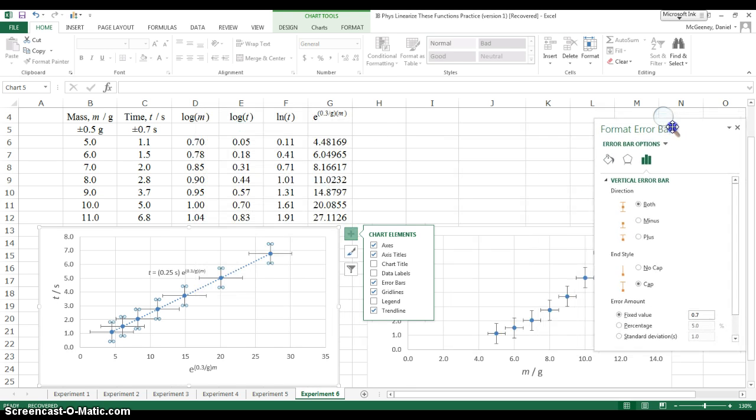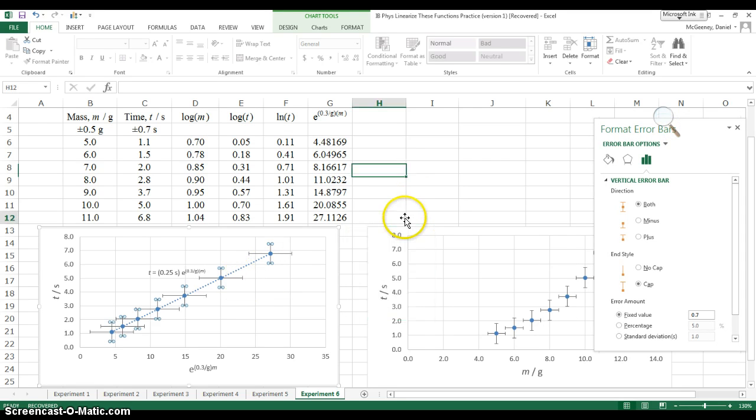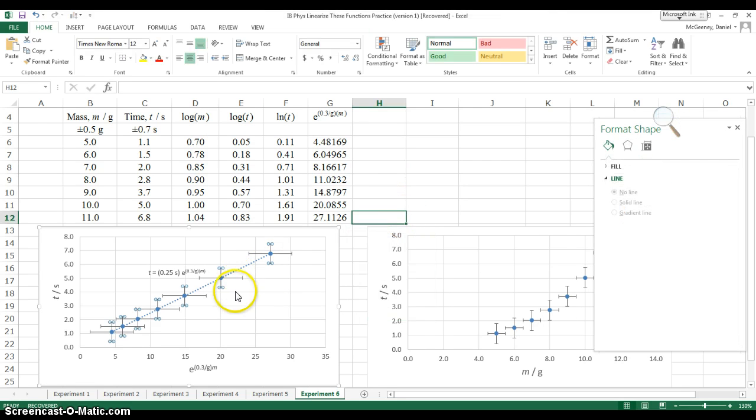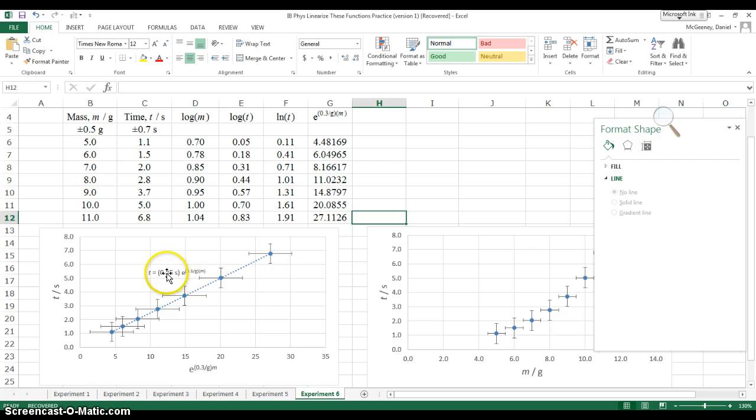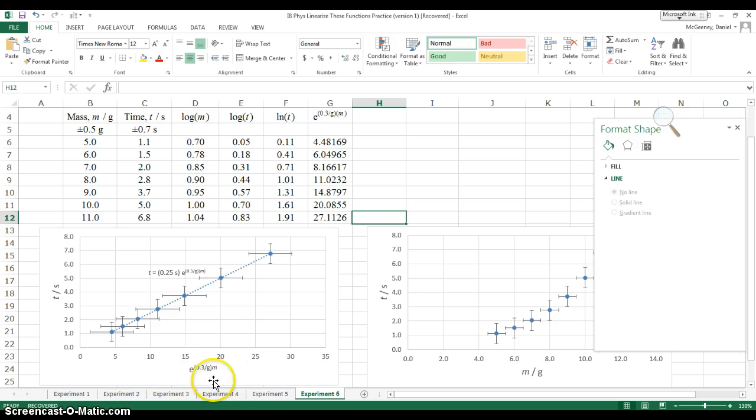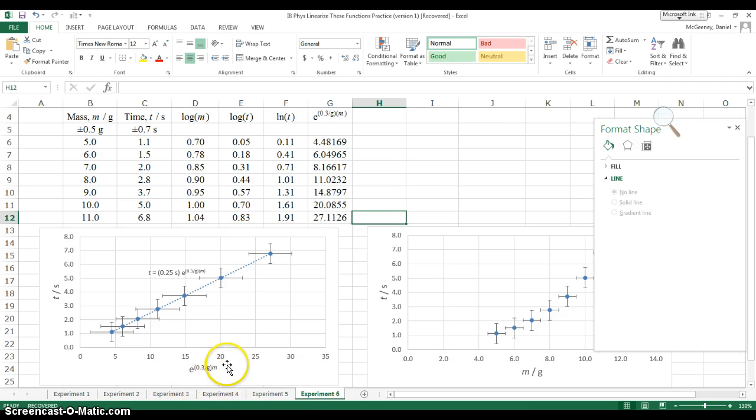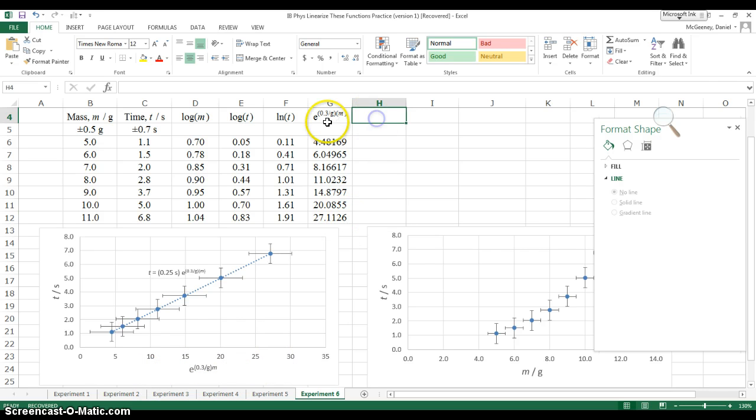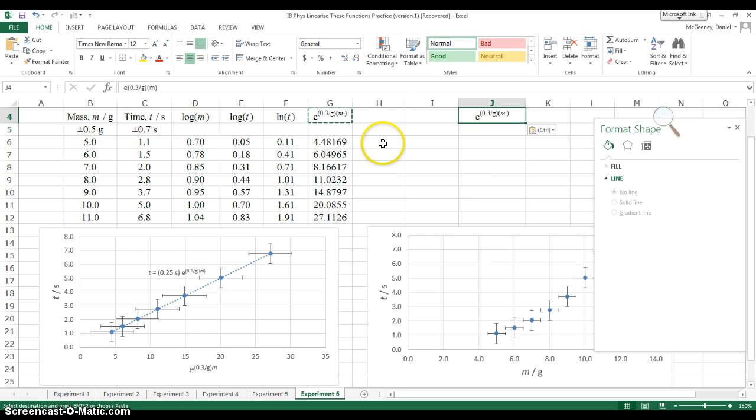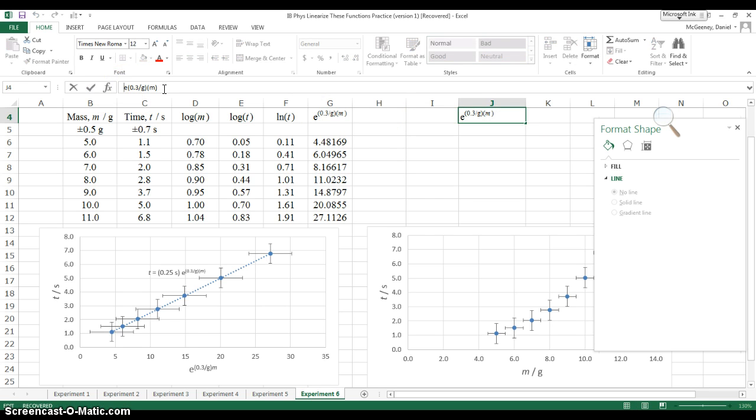Now the hard part. The hard part is figuring out what these horizontal error bars should be. After all, they're going to reflect the absolute uncertainty in E to the power of 0.3m. And that's a weird, weird thing to have uncertainty in. Right? We need to know what is the absolute uncertainty in this whole mess. So I'm going to say, at the end, we need to have the absolute uncertainty.